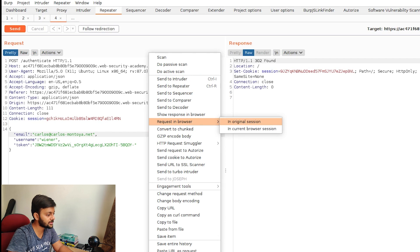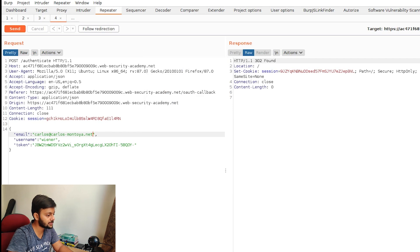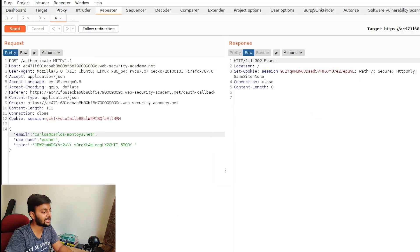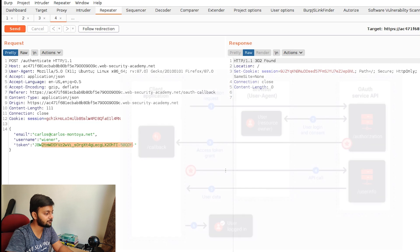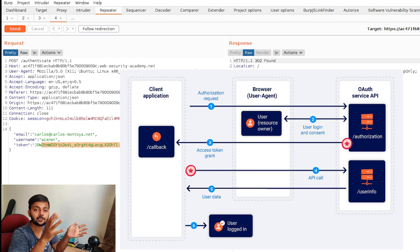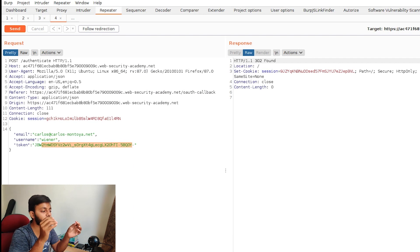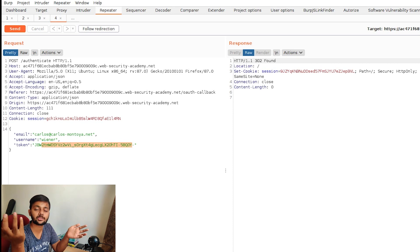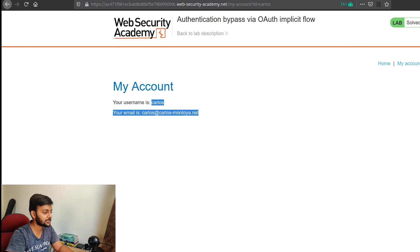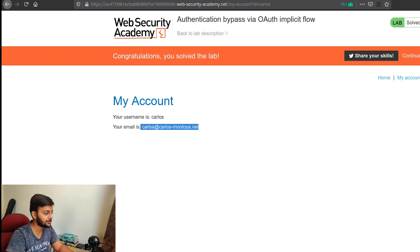We copy the request and send it to Repeater, replacing the email with Carlos's email — and congratulations, we solved the lab! What happened was: the token received via implicit grant flow was accepted by the client application based purely on whatever email value was sent alongside it. The application trusted the email without verifying the token was actually issued for that email, which allowed us to log in as Carlos.